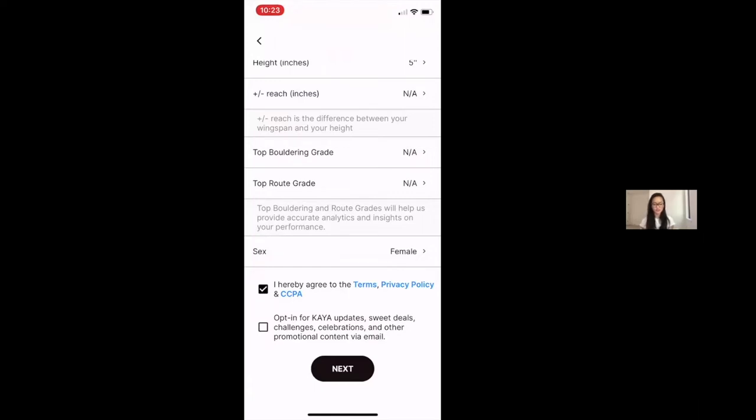by clicking yes to the Terms, Privacy Policy, and CCPA, you're acknowledging that you have parental consent to download and use Kaya as a map. And if your competitor is under the age of 13, then parents, you need to create the accounts on behalf of your competitor.